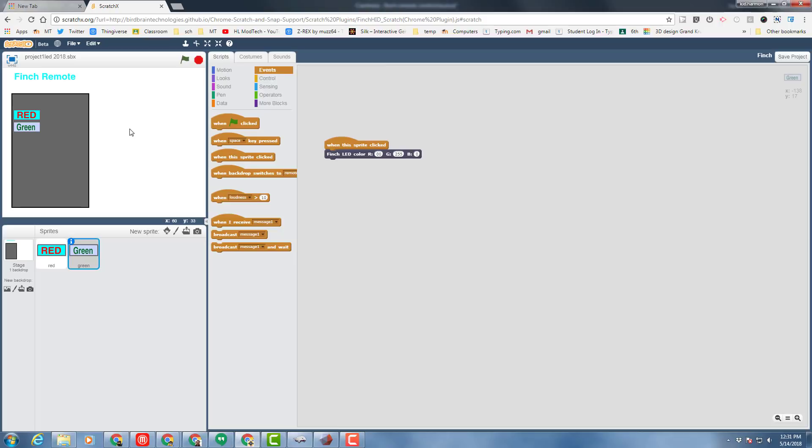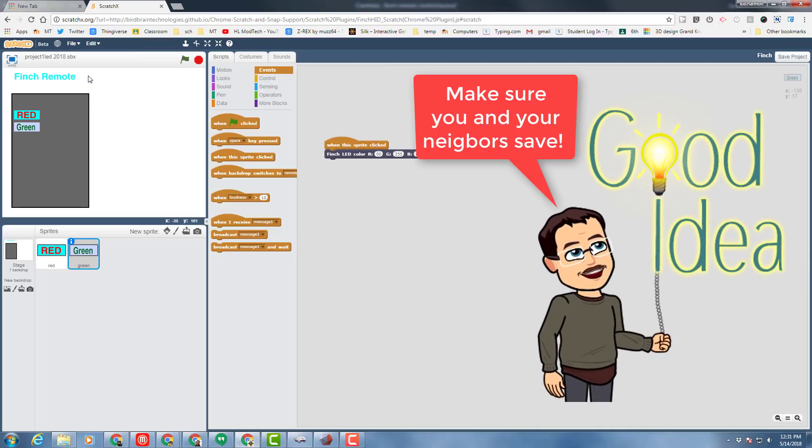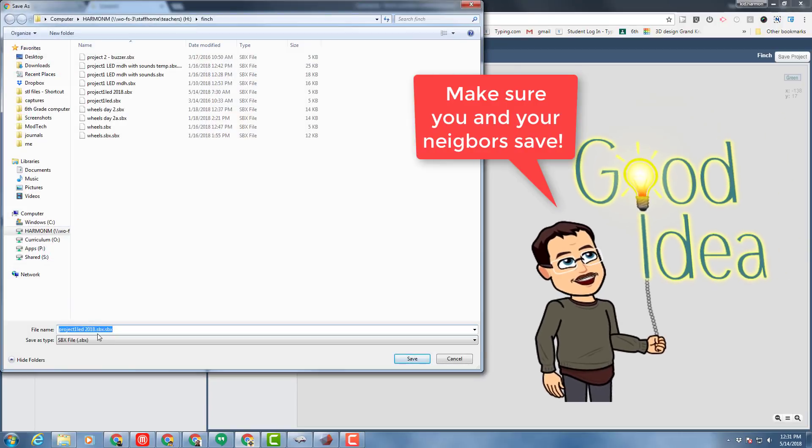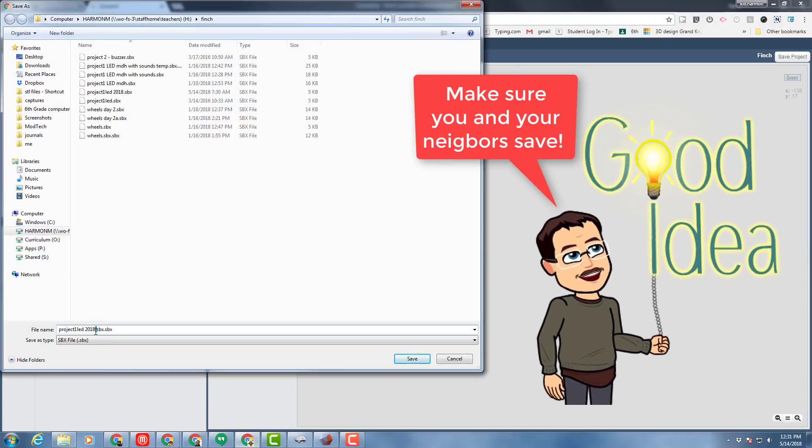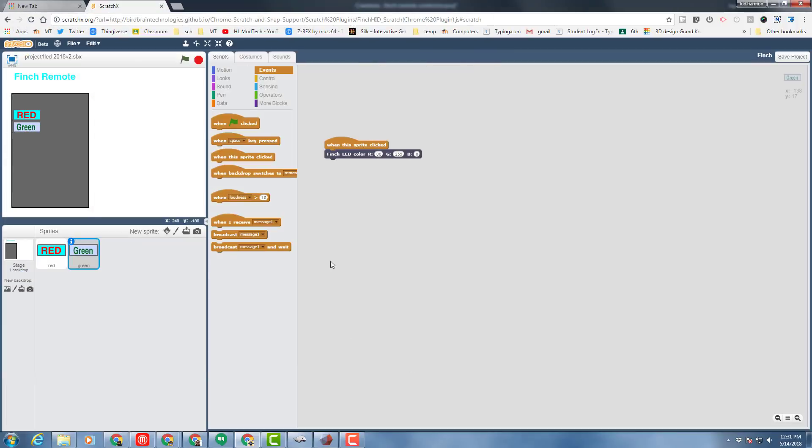When you're done, make sure you click file, save project. When it asks for a name, I would put a V2 so that we can keep track of which one is the new one. The next day we'll do V3 and so forth and so on. Good luck friends and let's make this critter epic.